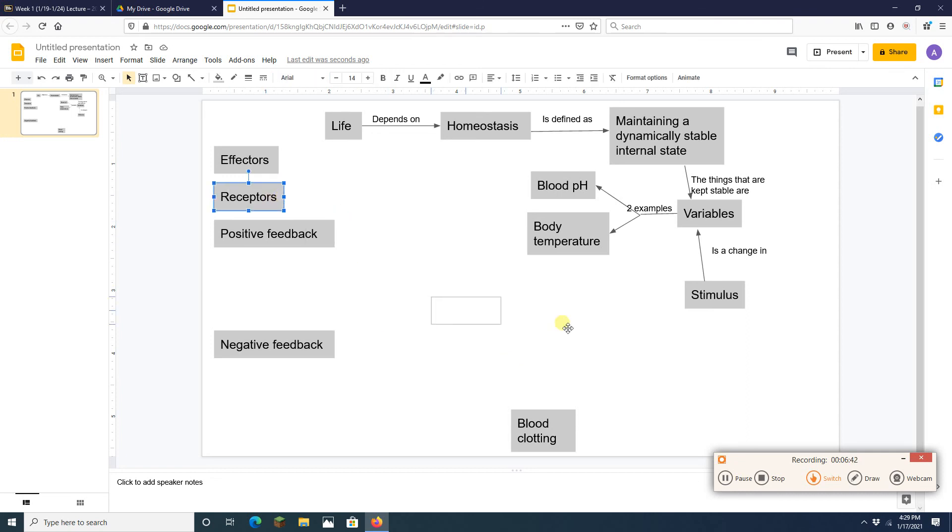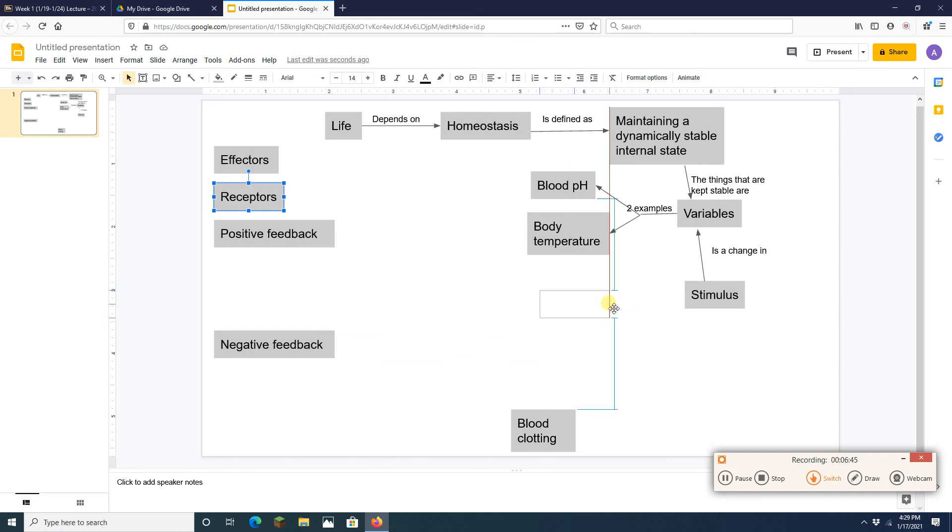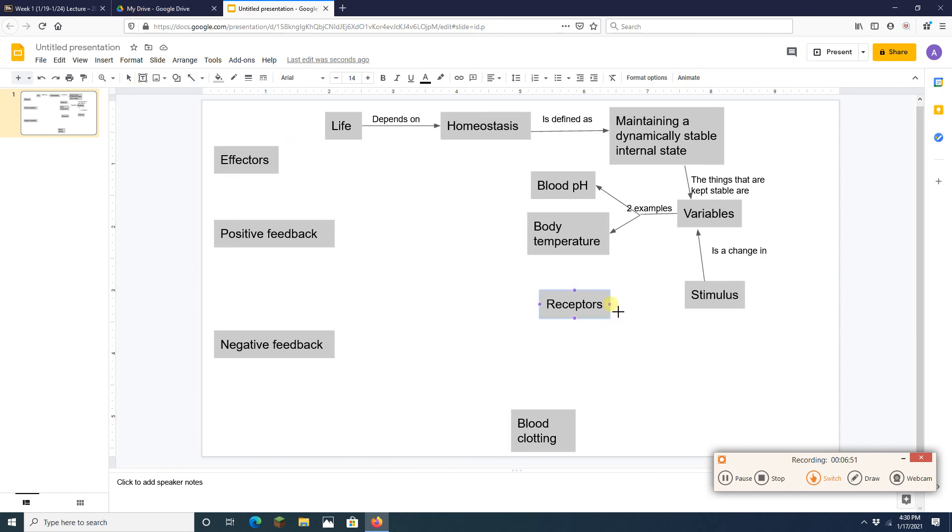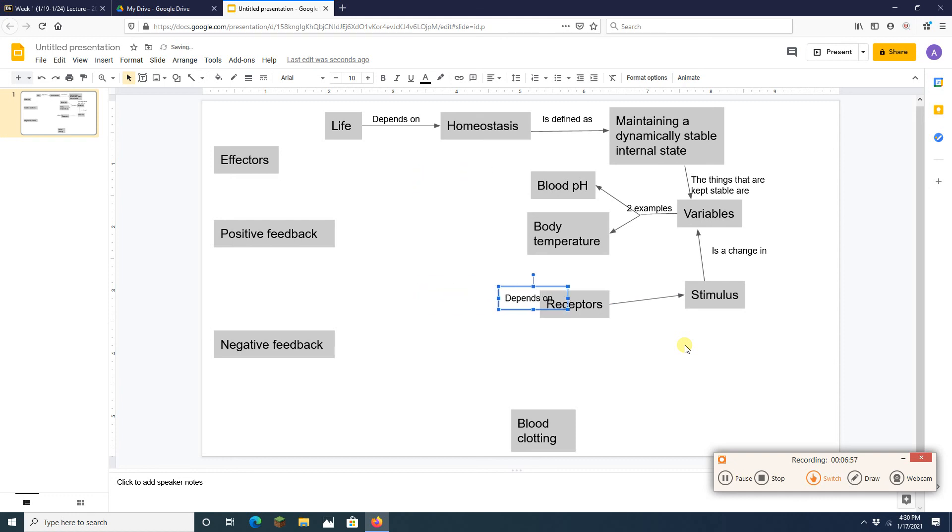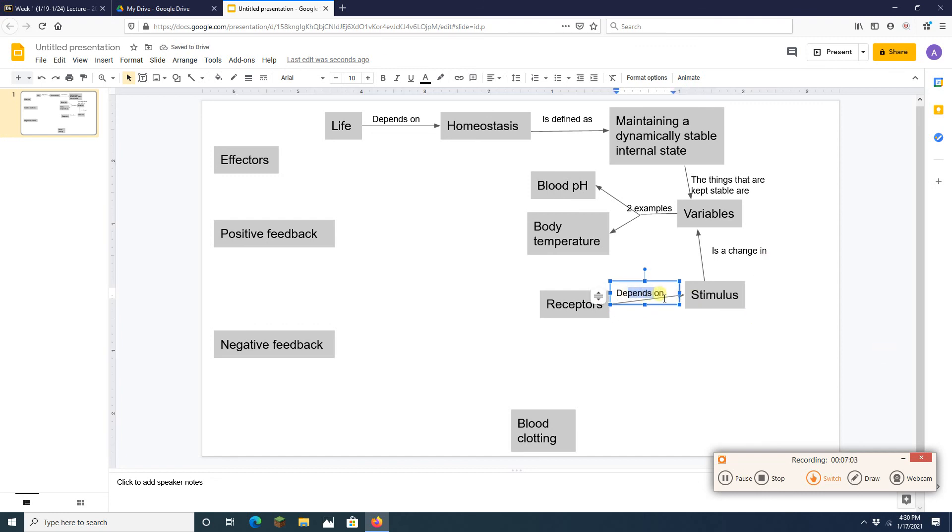Well a receptor is something that detects a stimulus. So I'm going to drag that over there. I'm going to bust out an arrow. I'm going to bring my text box back. Because receptors are going to detect a stimulus. So let's add that. Detect a stimulus.